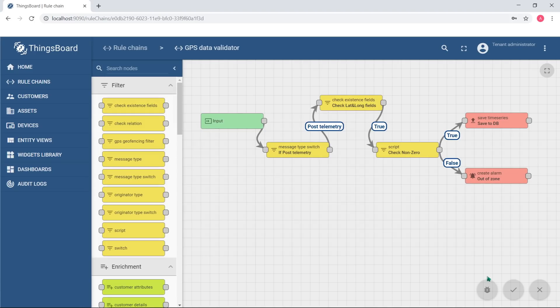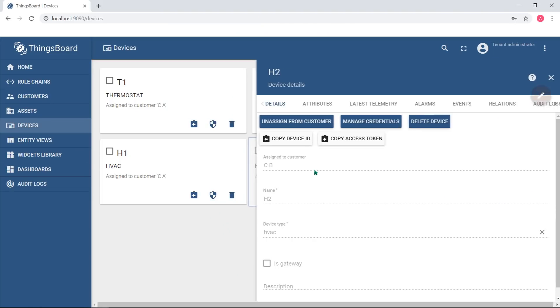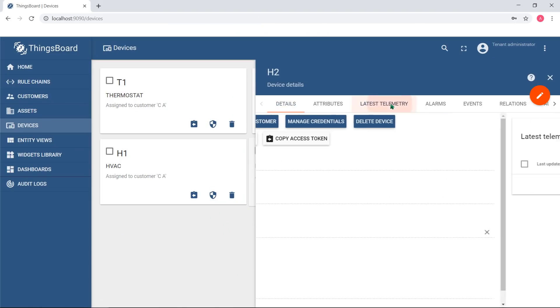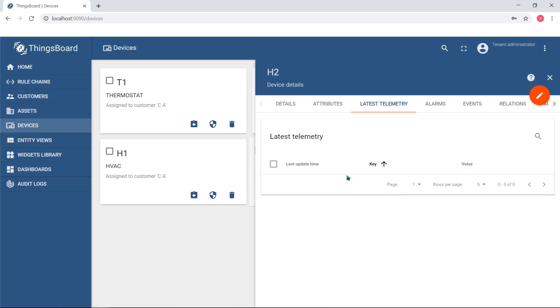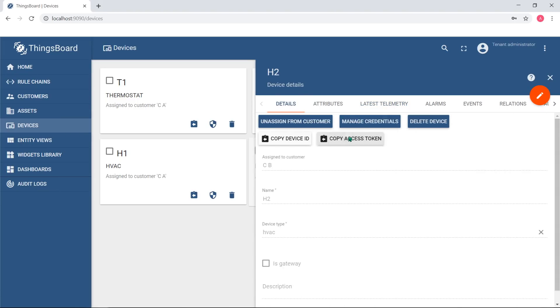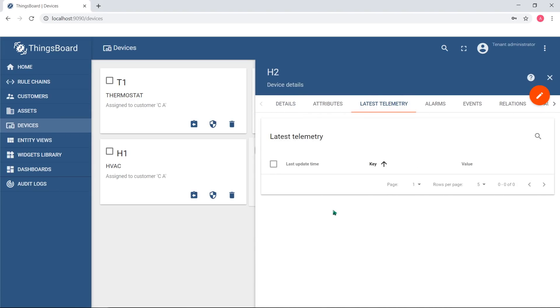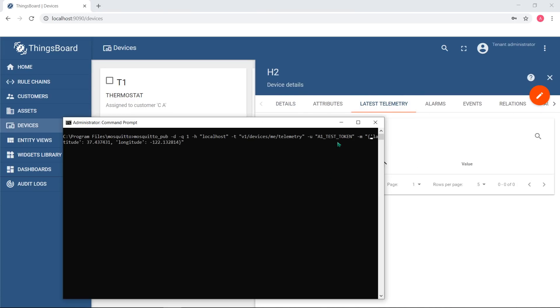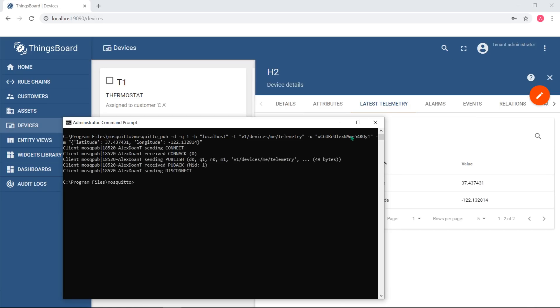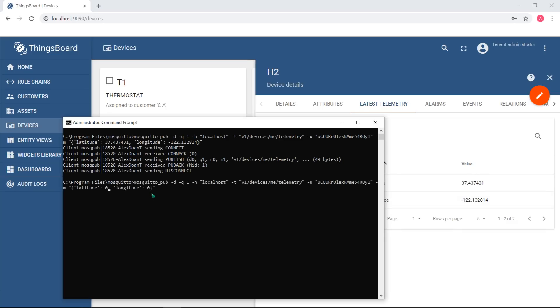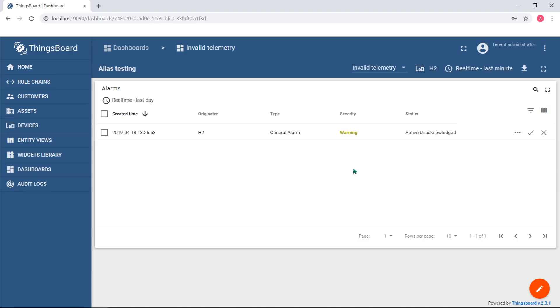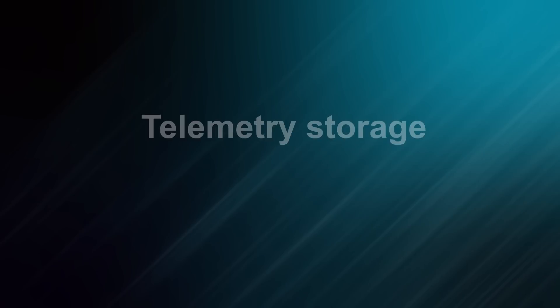Let's push valid and invalid data to the platform. As you can see, valid data is persisted and invalid data causes the alarm. Now you know how data is validated. Let's review how it's stored.